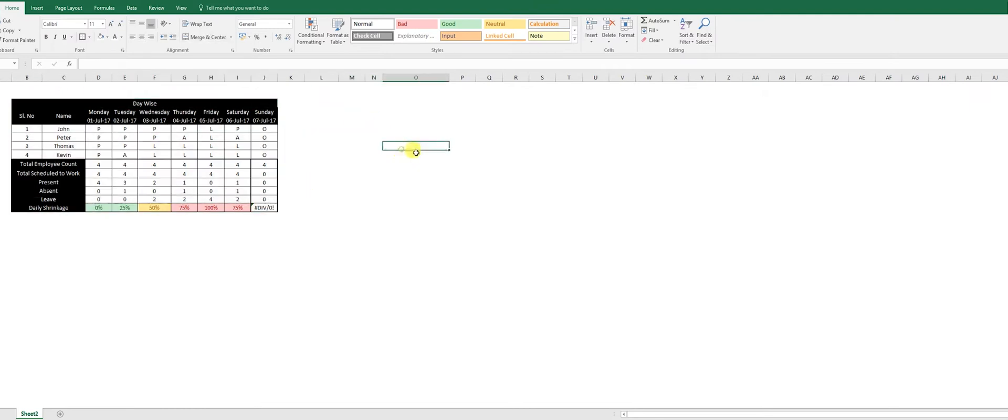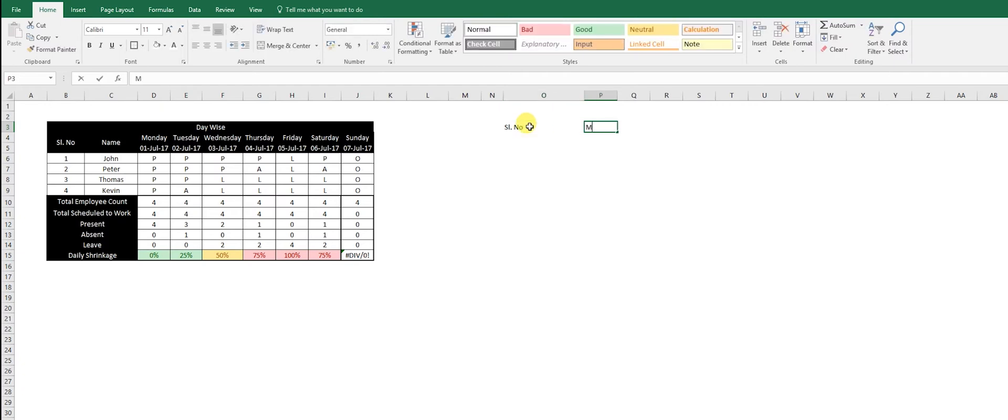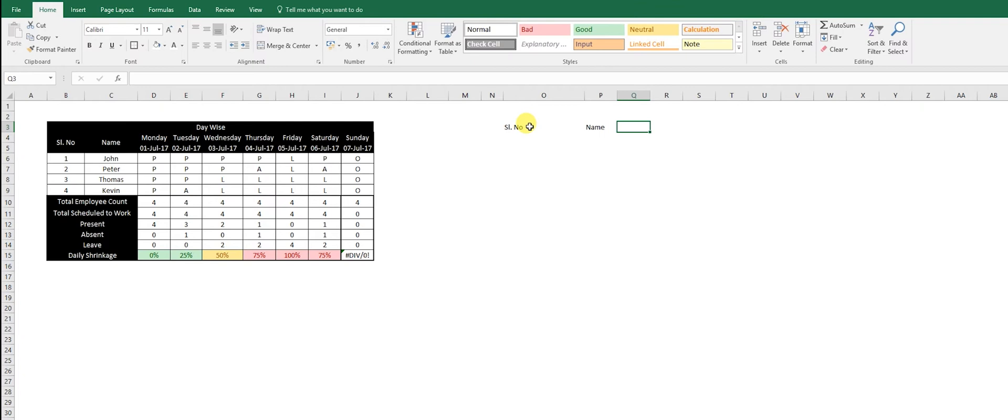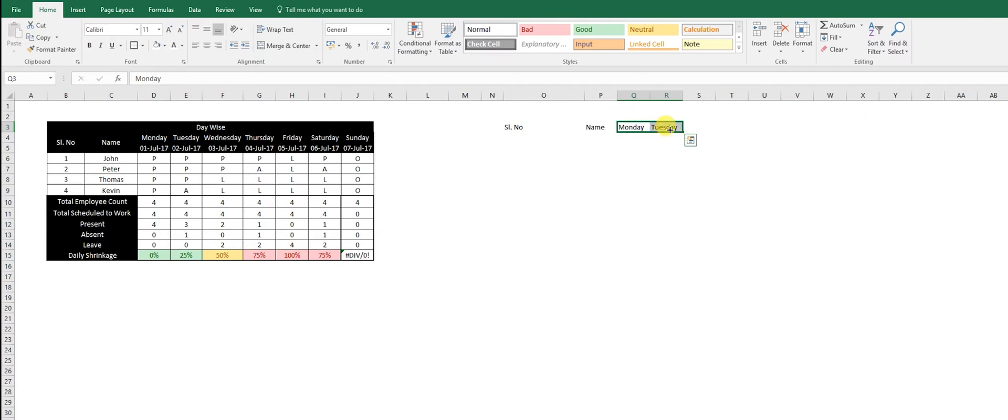We start with the serial number, then we put the name. You can use the tab to move from the cells, then you go from Monday. This is just to recap our last class. If you have missed it, we can do the auto-fill.